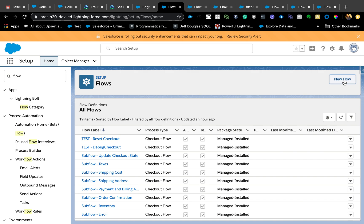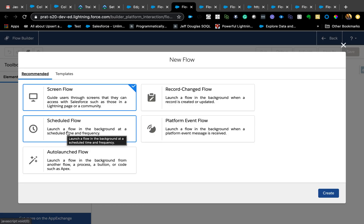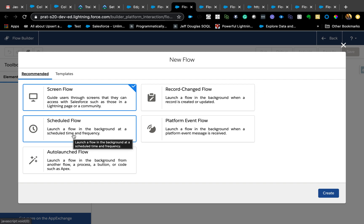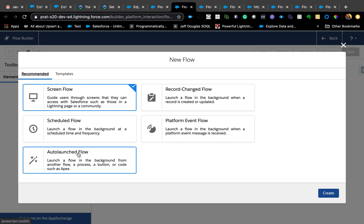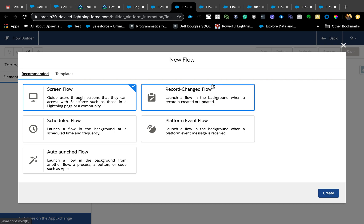One of the major functionality that I'm super excited for is the ability to use after update or after insert inside a flow. Screen flow is already existing. Auto launch, schedule, and record change were combined under auto launch flow, but now they have separated that, which is awesome. It gives you easy access to what you want to do right ahead of time.